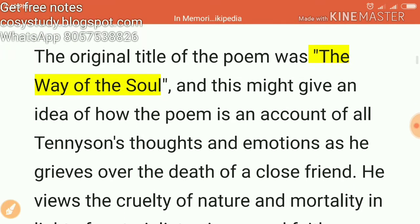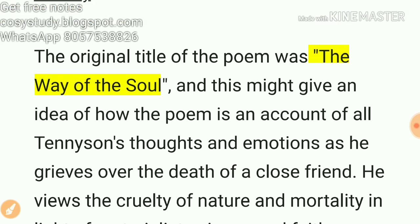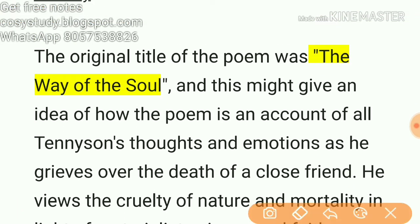The original title of the poem was 'The Way of the Soul.' Write this one down — the original title was 'The Way of the Soul.'